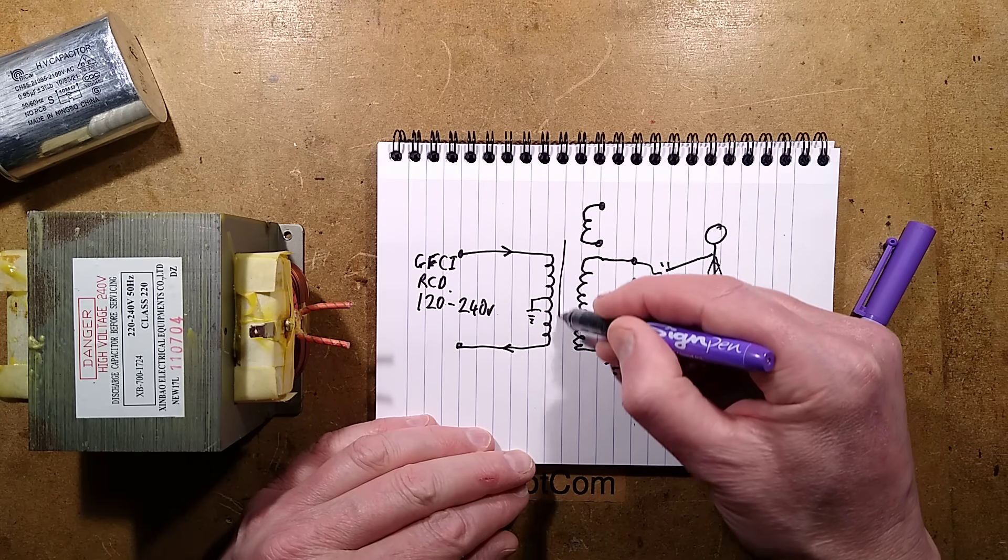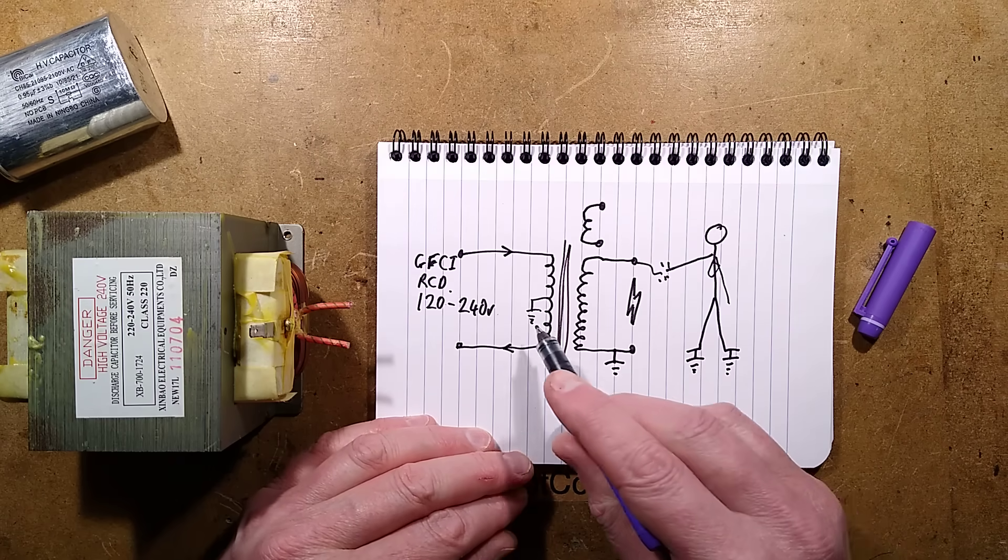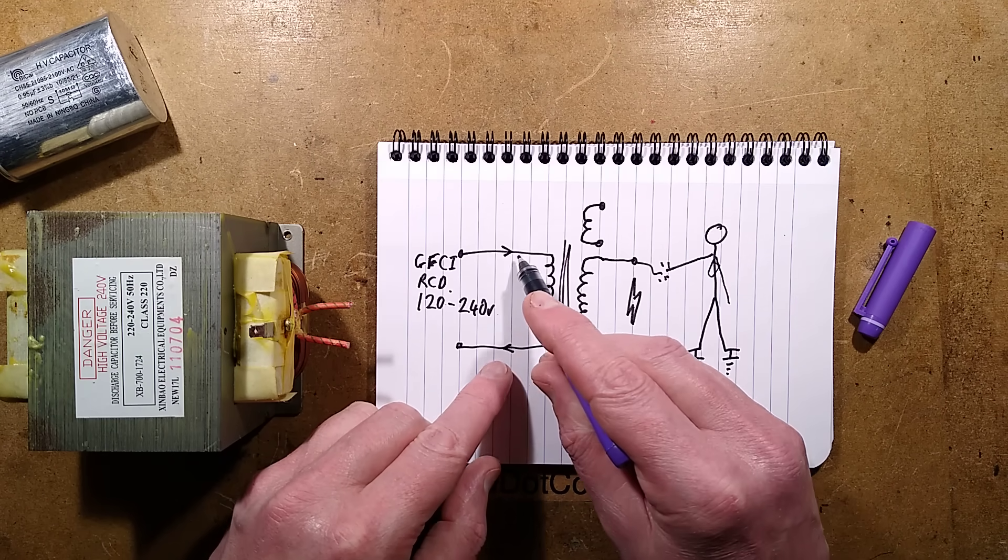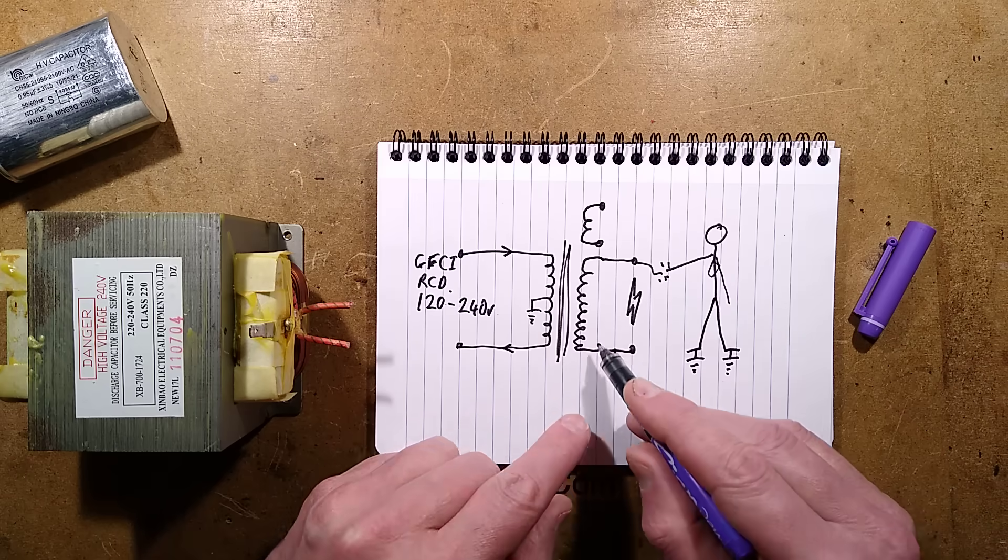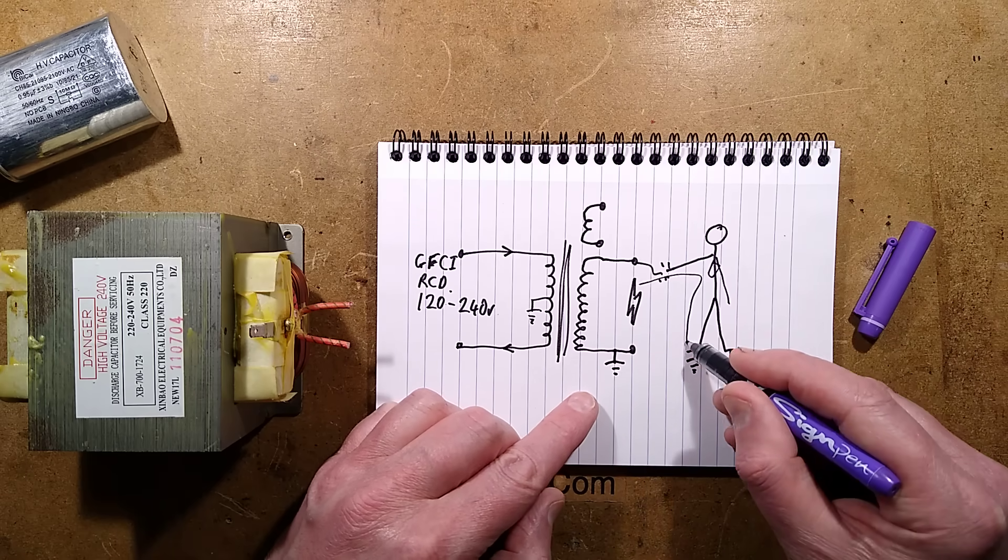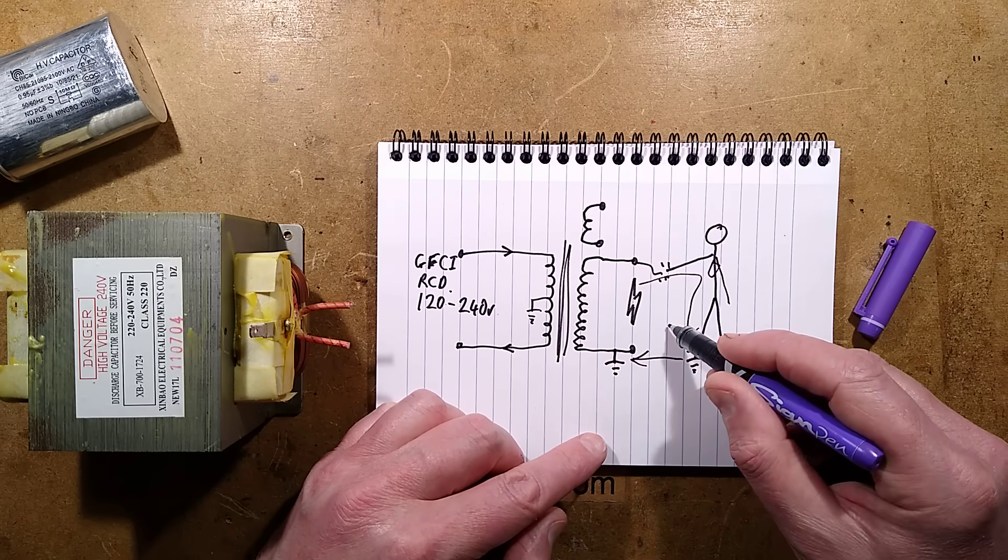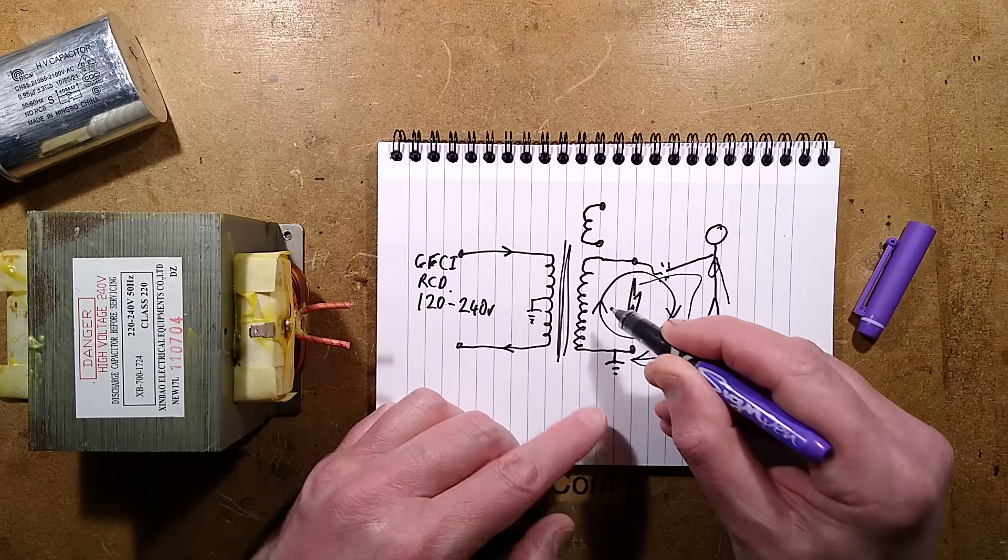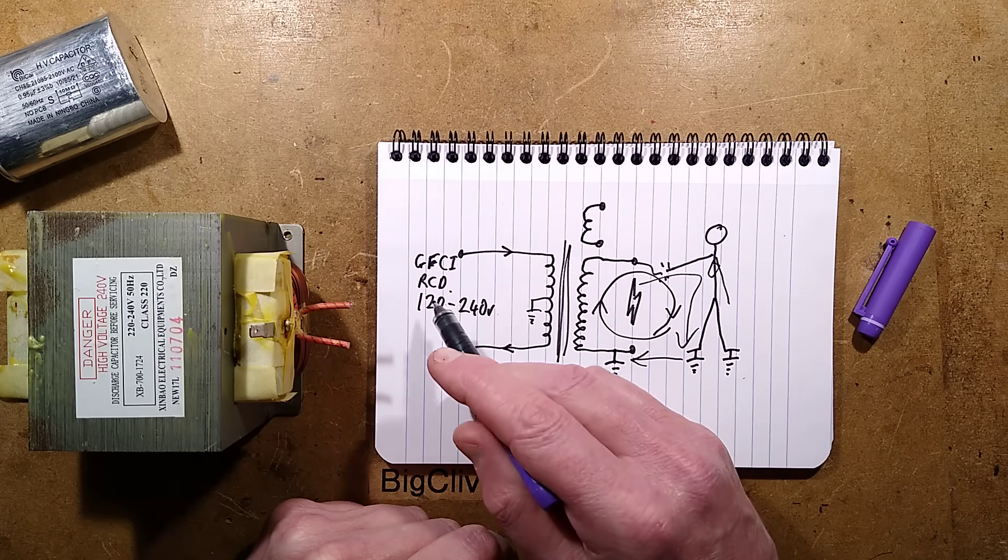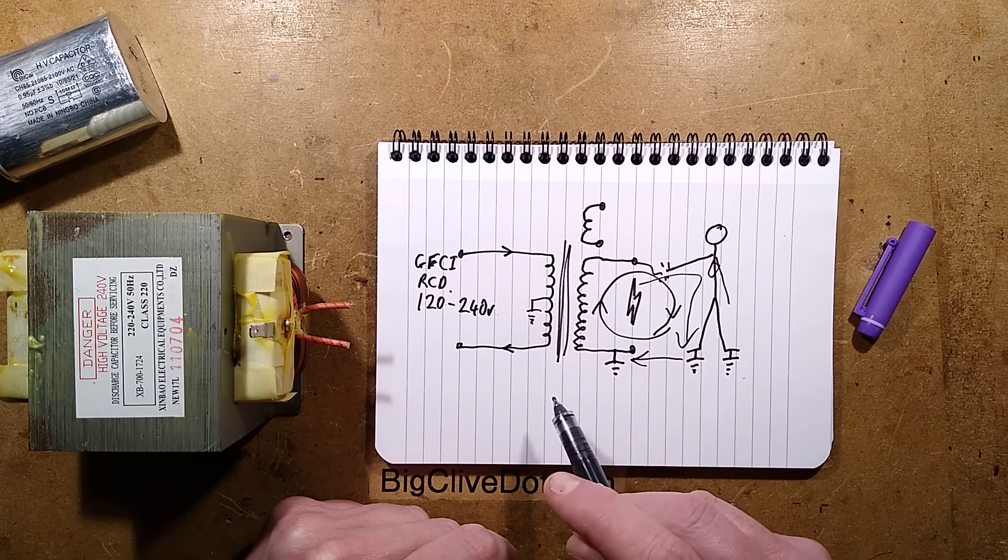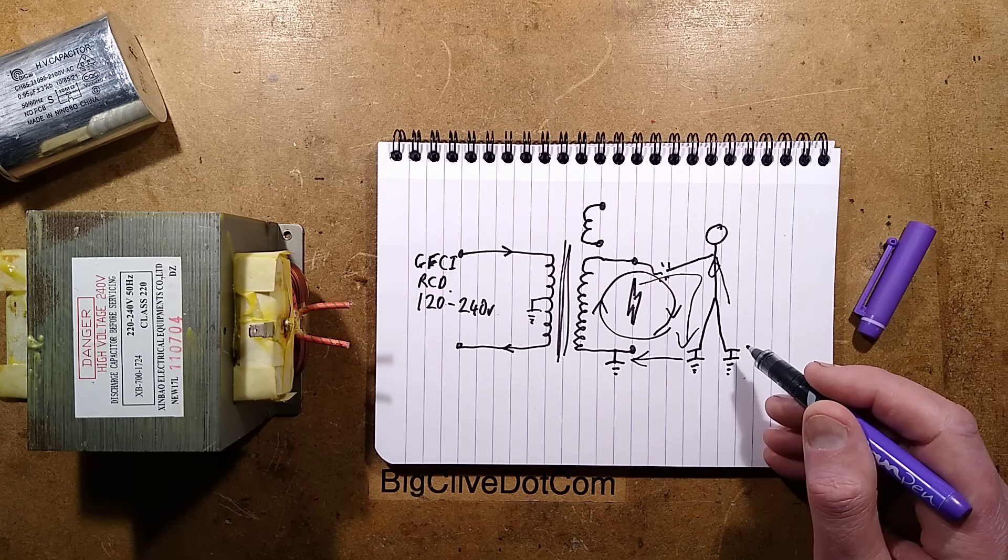With a galvanically separated transformer, all it sees is the current flowing in the primary. So if you're in the secondary, which is referenced to Earth, and the current is zapping through your body to ground and finding its way back, that's a closed loop in there. It is not seeing it on that side. It thinks it's a normal load, and the circuit protection will not trip. It's not a great thing.